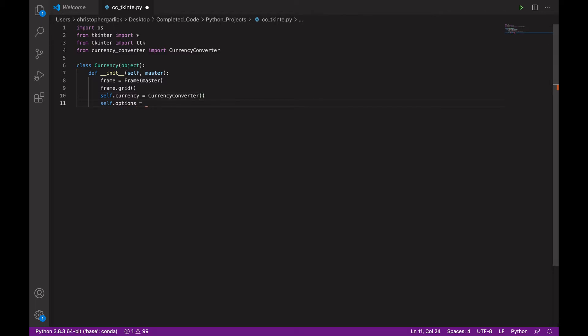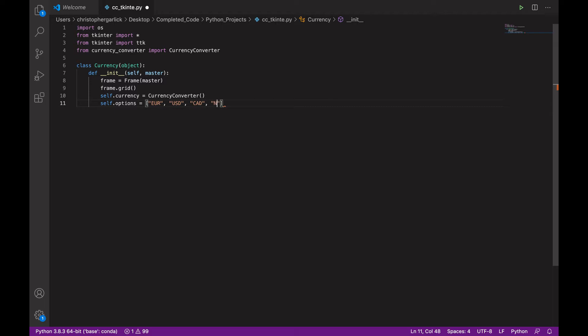And then, self.options. And that will take in a list of different options that the user can choose. So, we will do euro, US dollar, Canadian dollar.